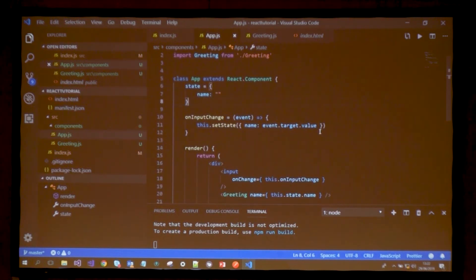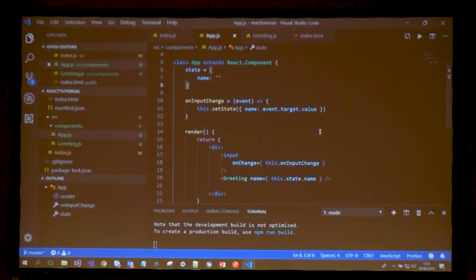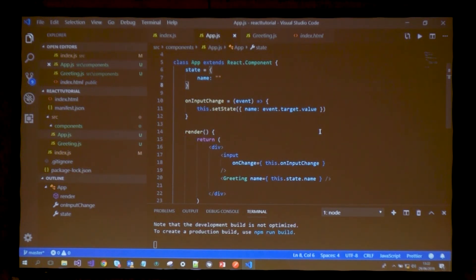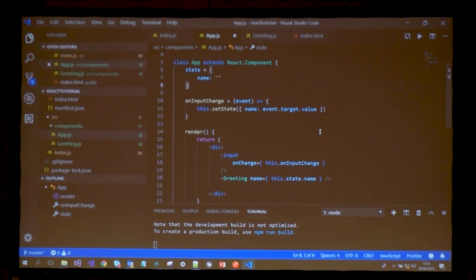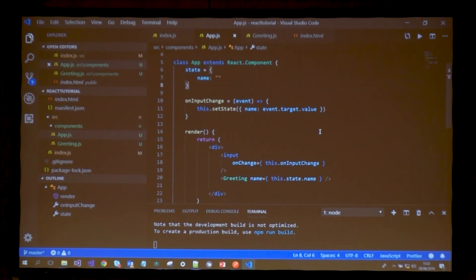As you can imagine, now the state is empty, but if I type something, it's rendering whatever I type. This gives you an idea of how things communicate in React and how you can scale this into a much larger application.